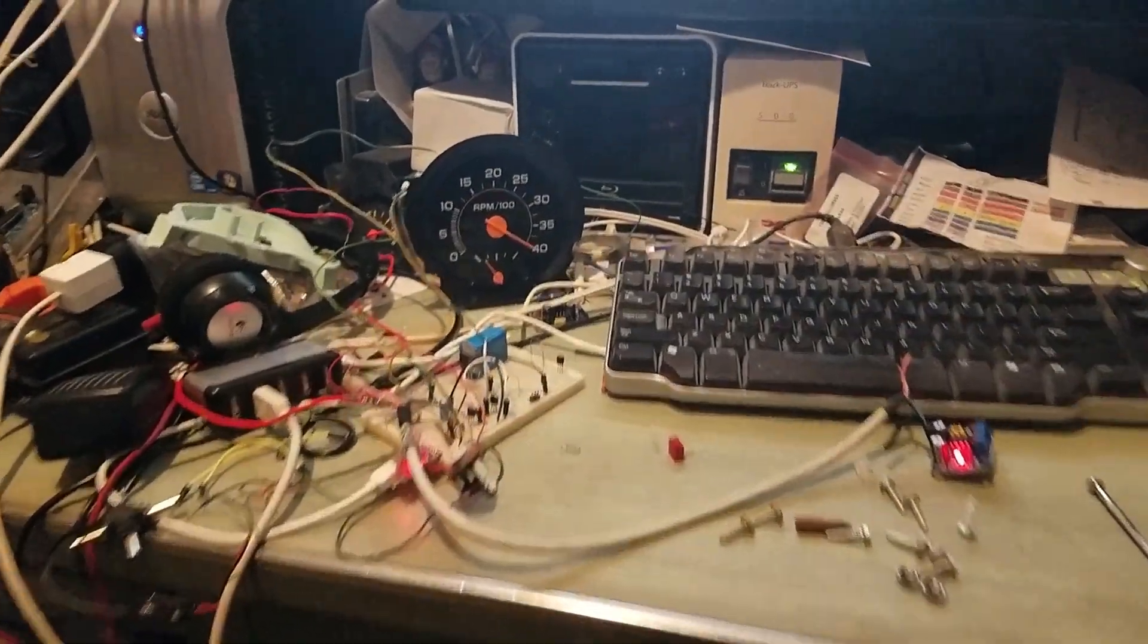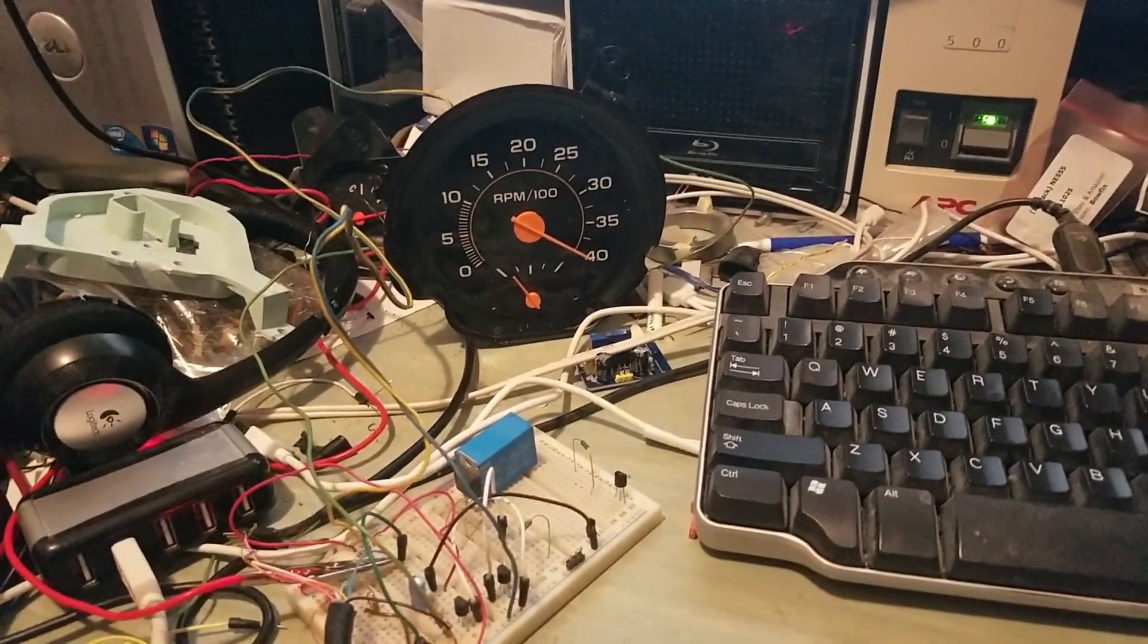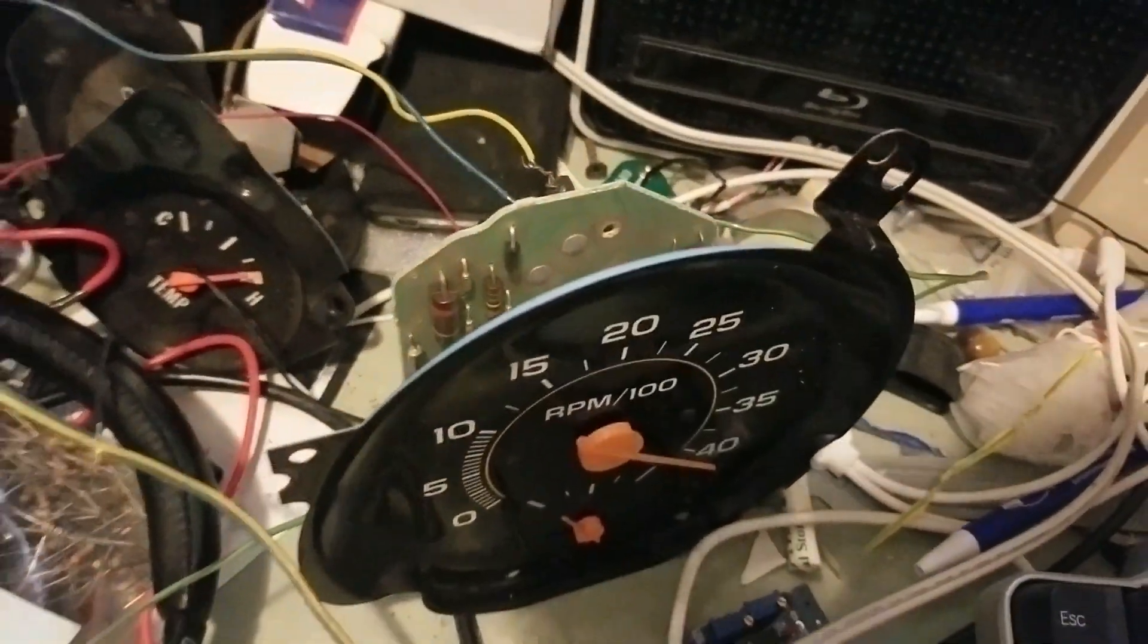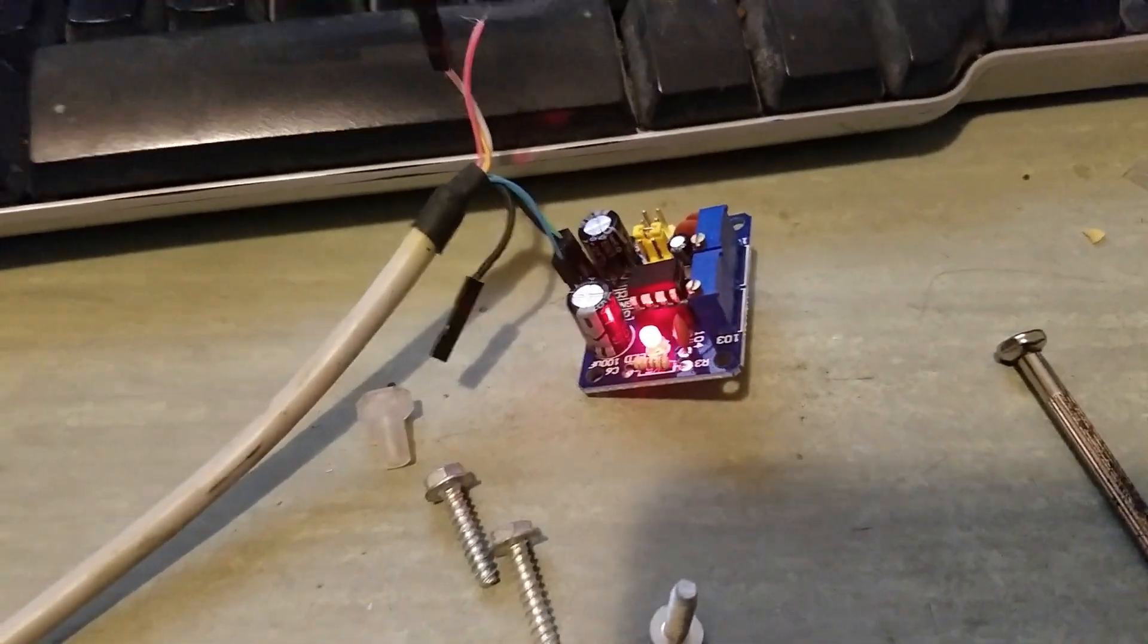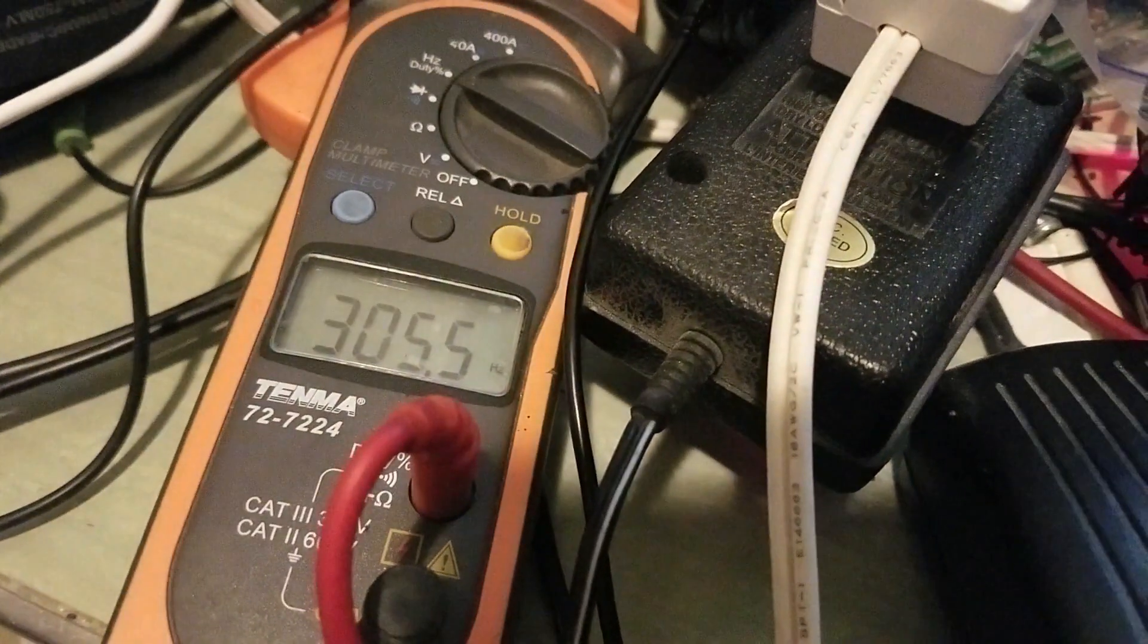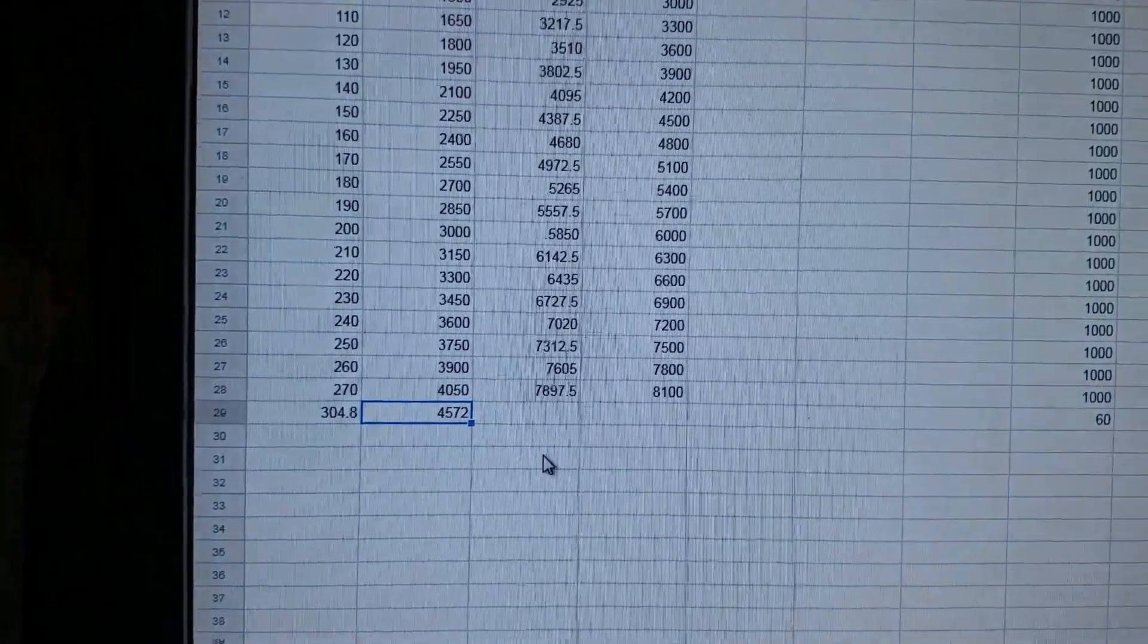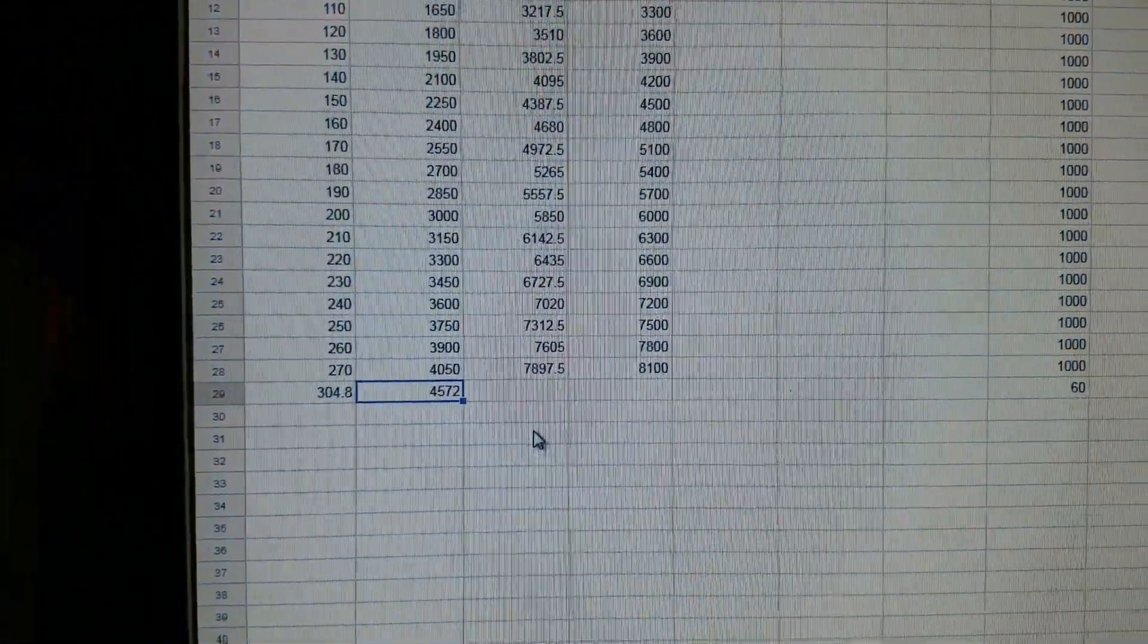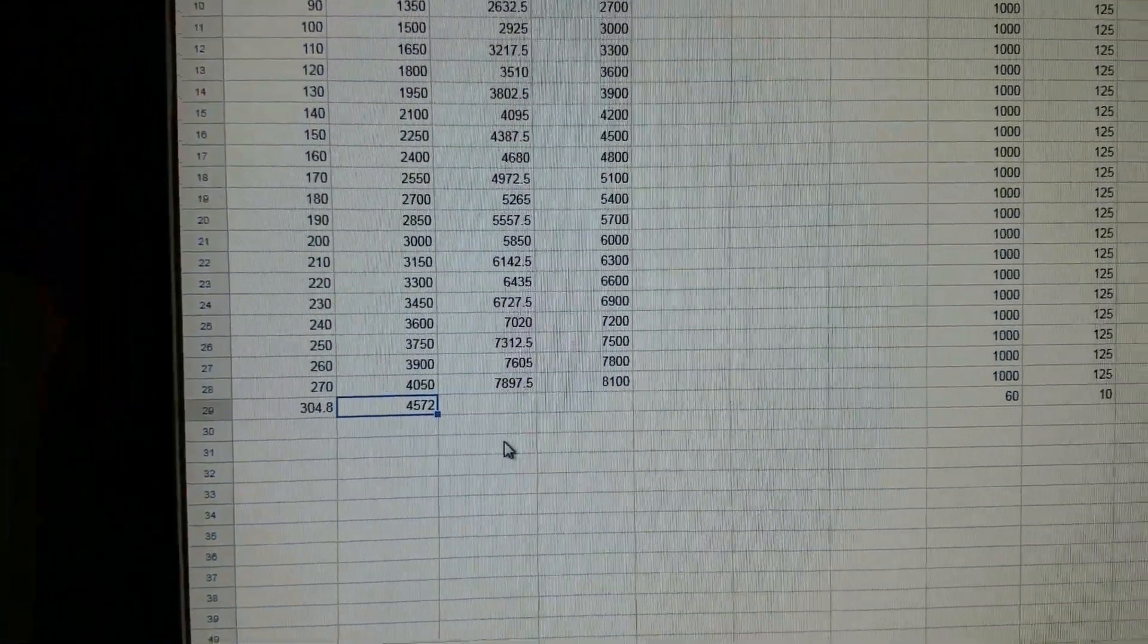Okay, so I have taken the circuit board from the gas 5000 RPM tach and I am just inputting this signal from the 555 timer. It is at 305 hertz, which probably can't see.